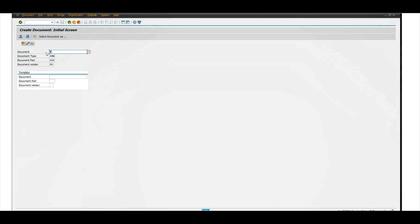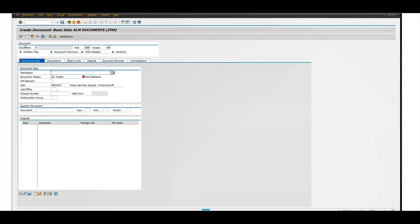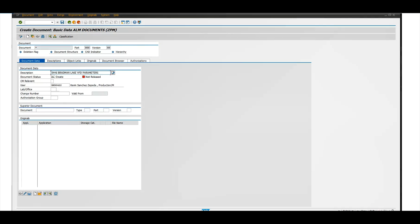So yeah, CPM, you're going to erase that, you put new version, and then here you want to give a small description of what it is. So I'll just give it Bradman Lake BFD parameters. So it's settings. And right here you're going to click the create new copy or new version.